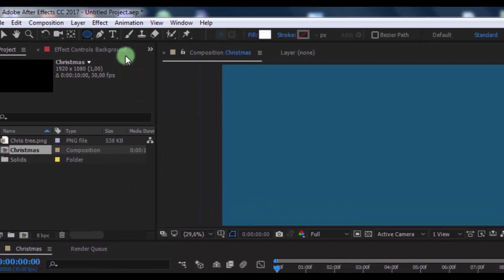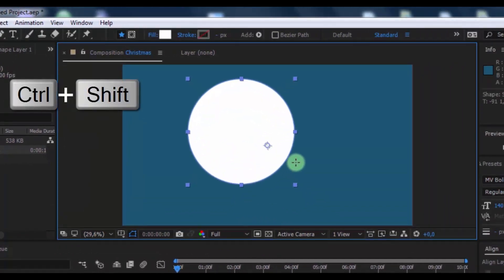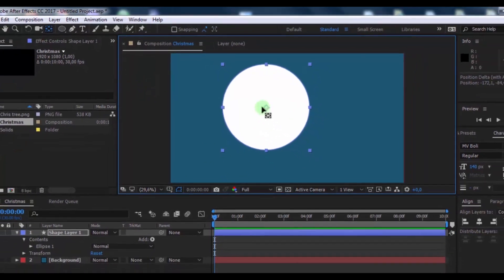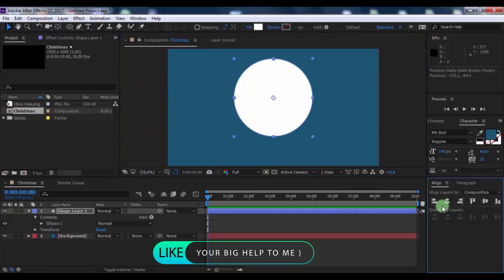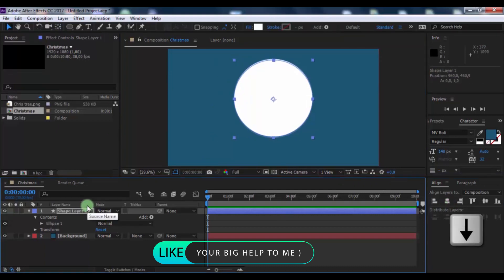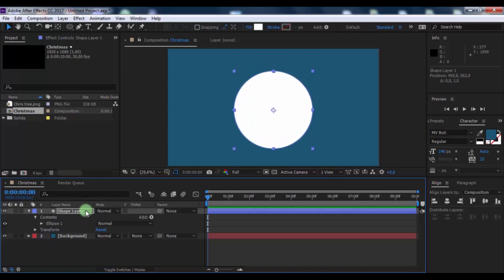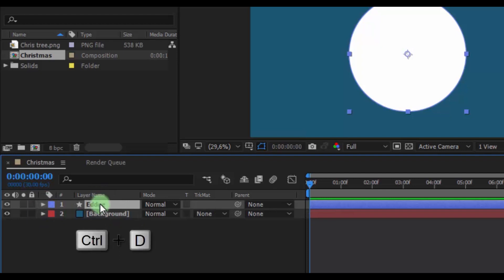Take the ellipse tool. Press Ctrl plus Shift and create an ellipse shape. Click here and drag this to the center of the shape. Click here to drag the shape layer to the center of the screen. Click on the shape layer and using the down arrow key, drag the shape down. Change the name to Edge.